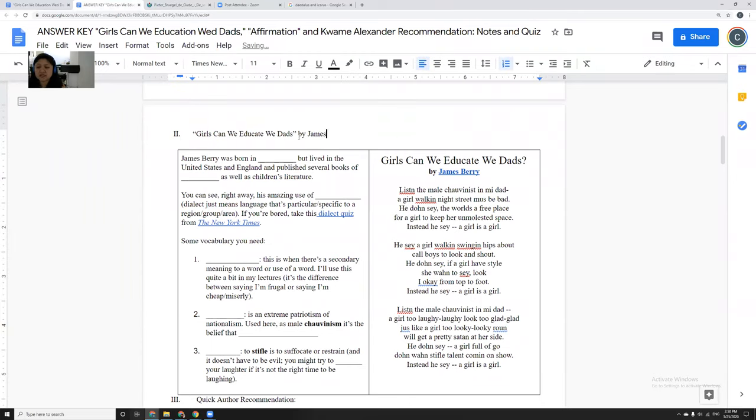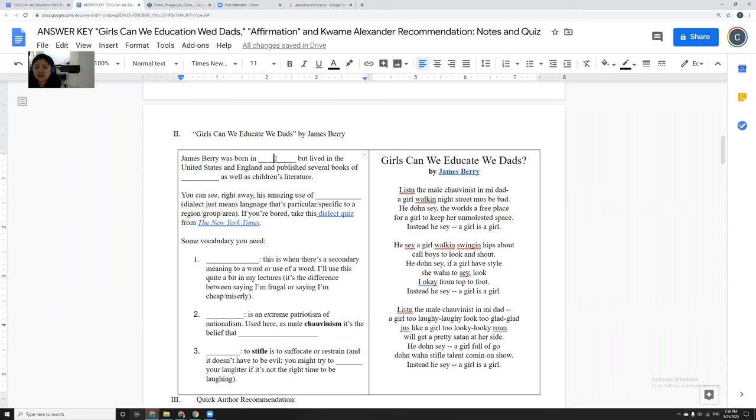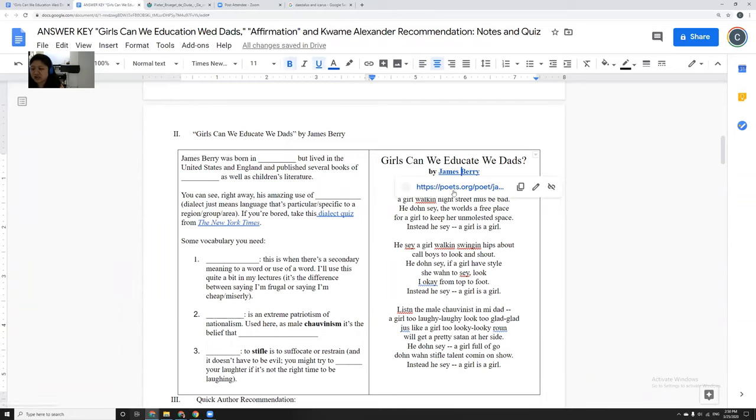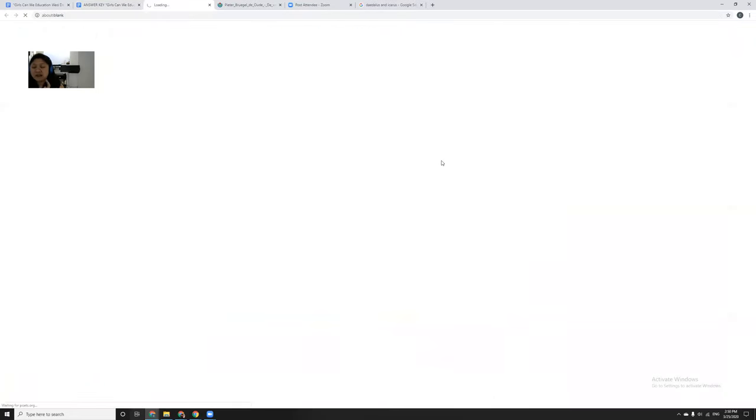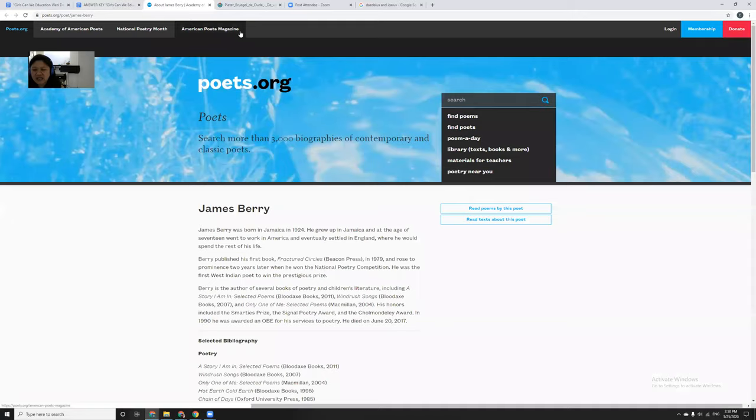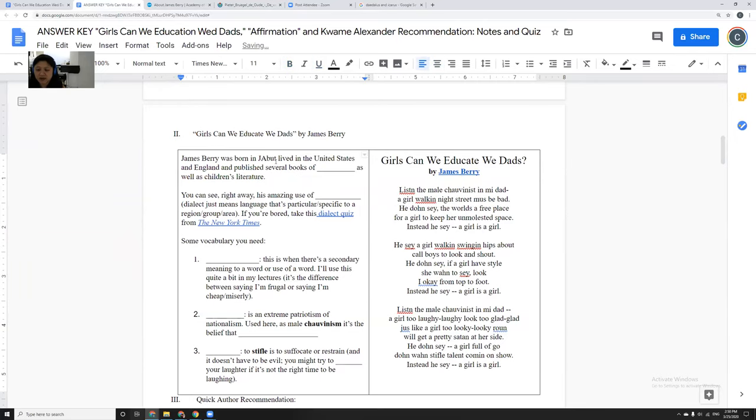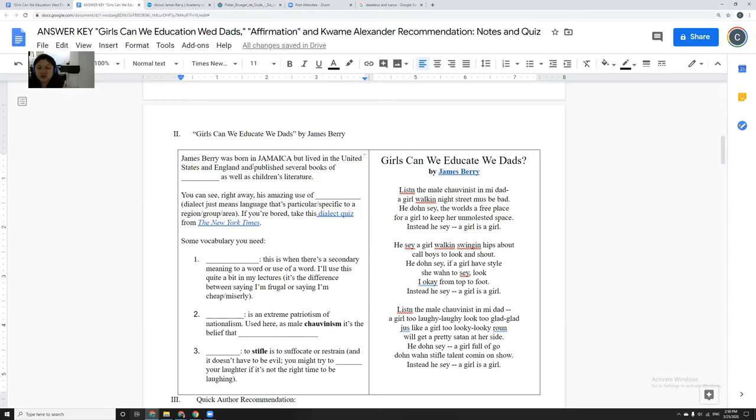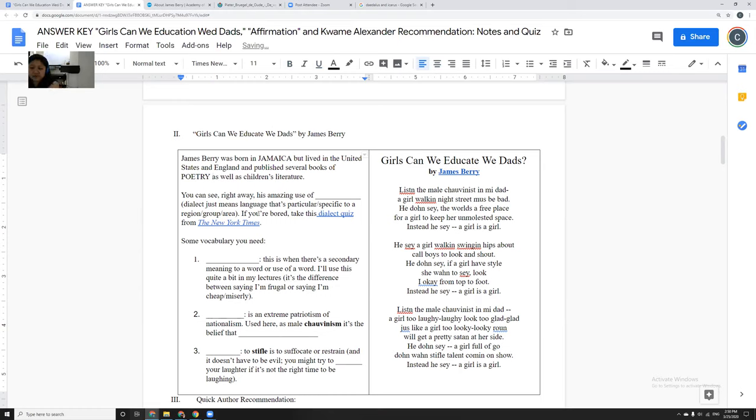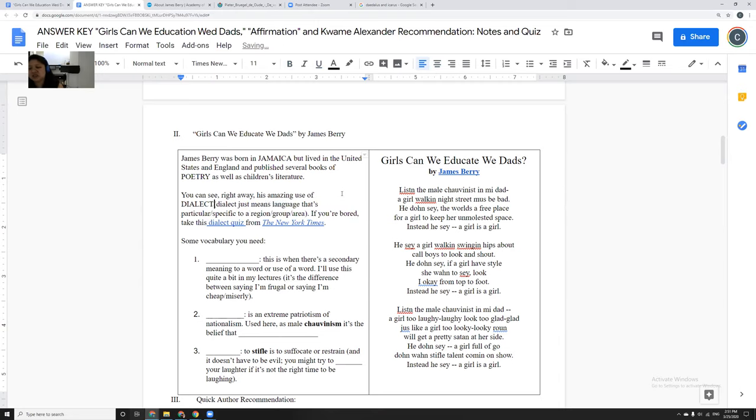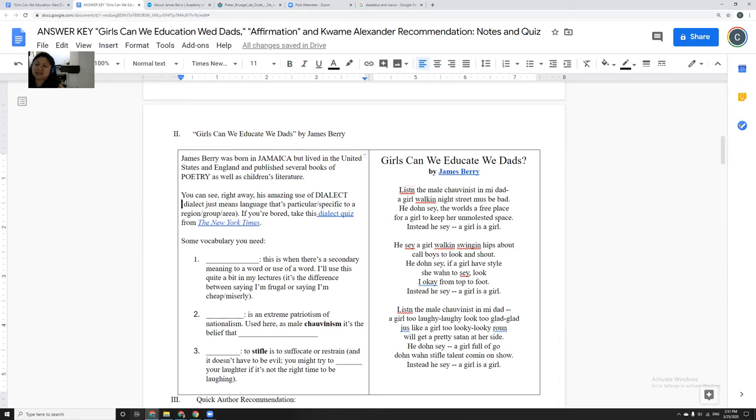So the next one we're going to do is Girls Can We Educate We Dads by James Berry. It's very different. James Berry was born in Jamaica. I knew that he lived in New York and England. And he lived in the United States and England, and he published several books of poetry as well as a lot of children's literature. And you can see right away that he's got kind of an amazing usage of dialect.